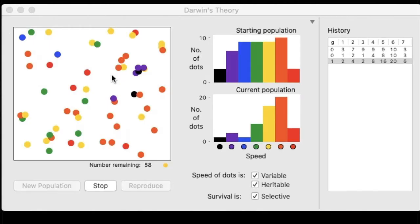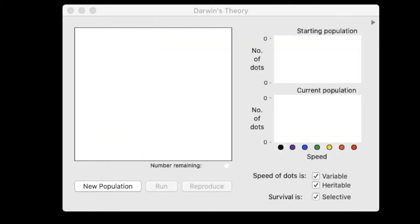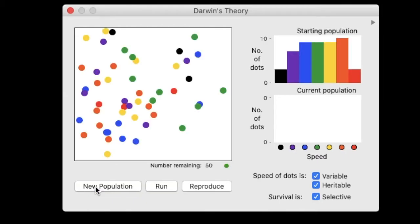All right, so in Evodots, what we're going to be doing is playing this game and collecting data to see if it simulates any sort of natural selection in a particular population. So the first thing you're going to want to do is to open the Evodots program. Again, if you're not able to do this, you can just follow along on my screen here. So the first thing we're going to do is click new population, and this is going to populate the population with 50 dots. These are individuals.